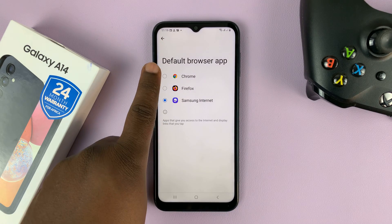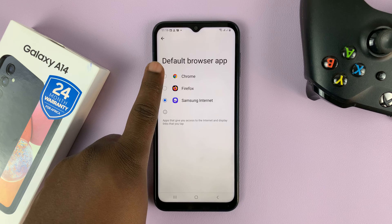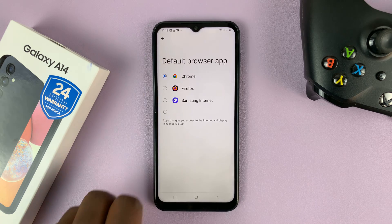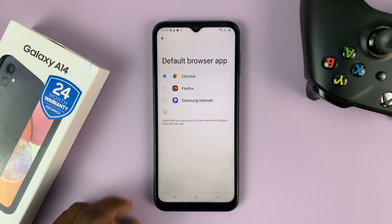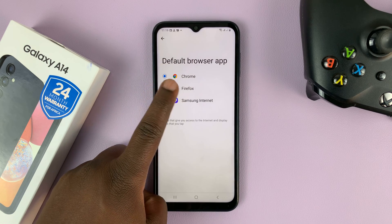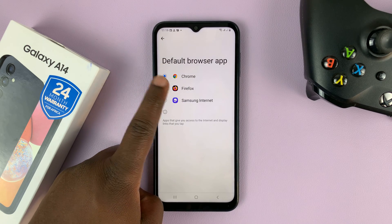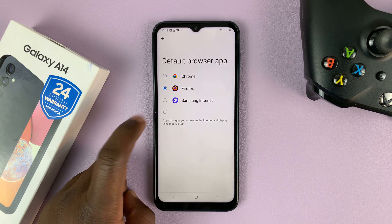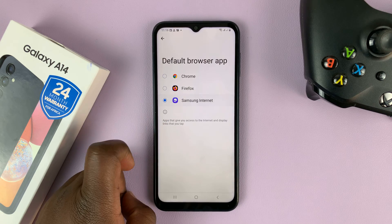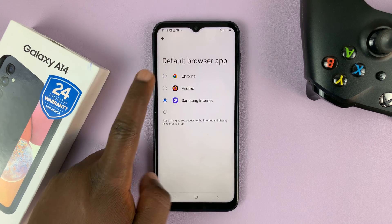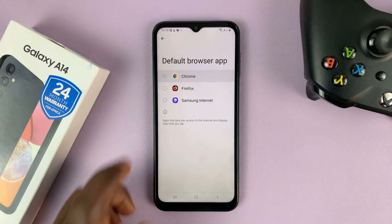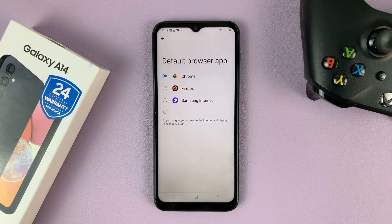If you want to make Chrome your default browser, tap on the Chrome icon. If you want Firefox, select Firefox, or Samsung Internet — whichever browser you want as your default browser.